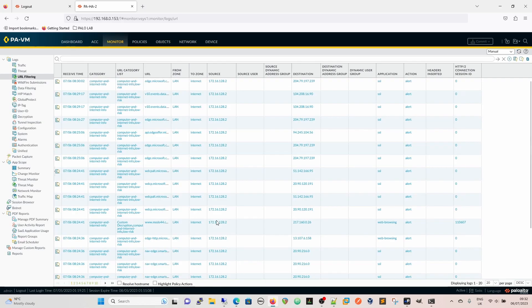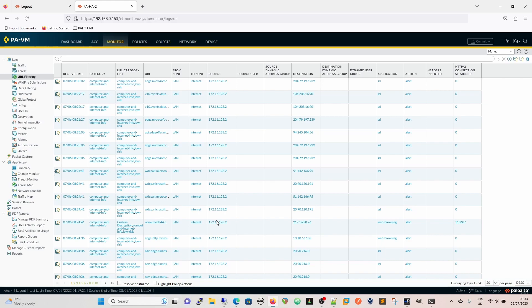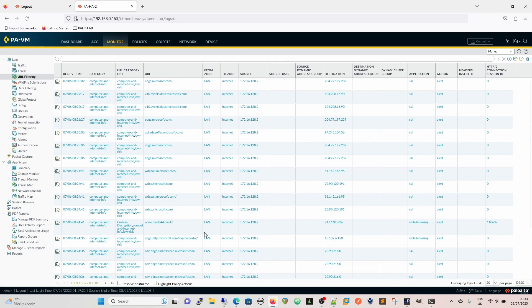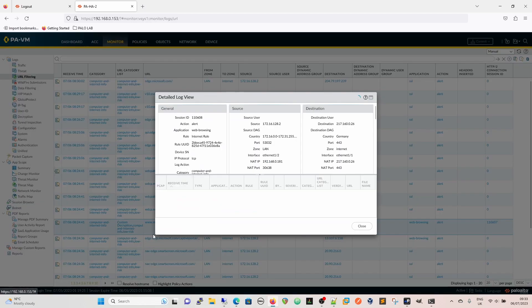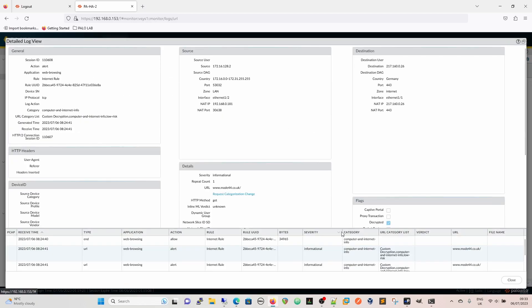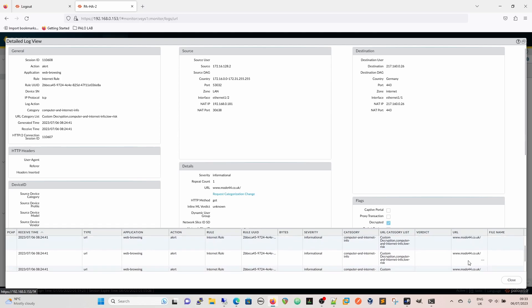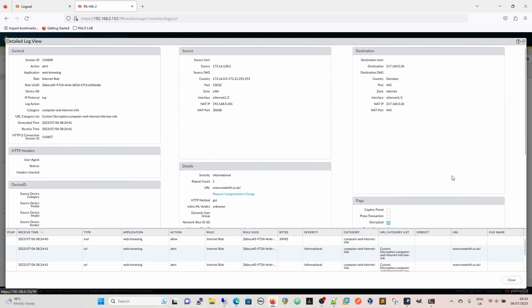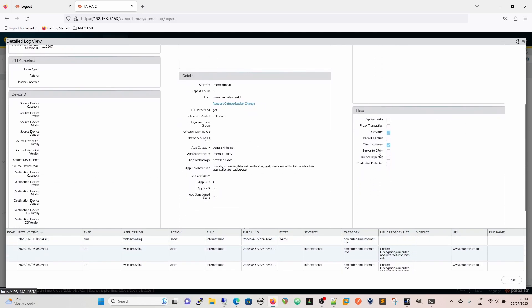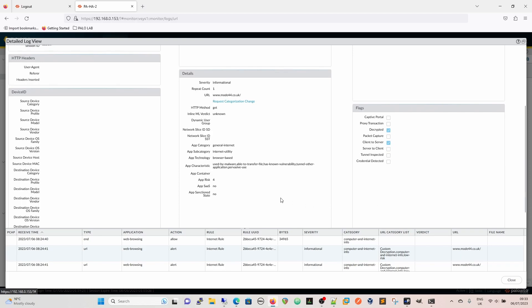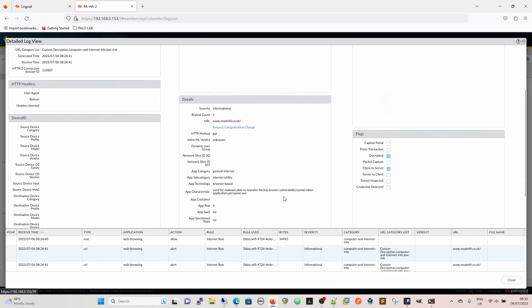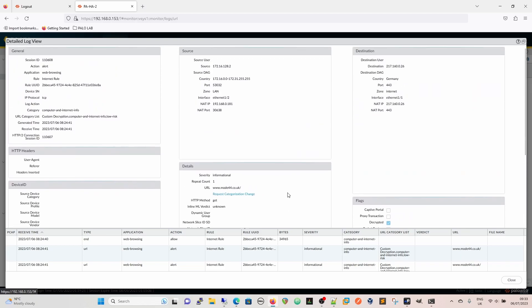Looking into the URL filtering we can also see the same thing. Within the URL filtering logs, obviously because we didn't change the way that the URL filtering worked it is simply just a category and there was no action on it, so mod44.co.uk still hits the computer internet info which of course is alert. So we can see all the traffic that was destined to it. We can click into that and then we can see mod44 there. Here we can see the flags are that it was decrypted and it was client to server traffic so it was me going out to it.